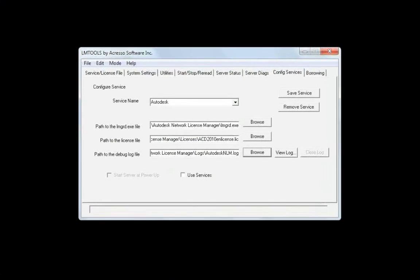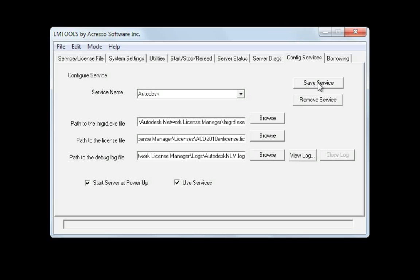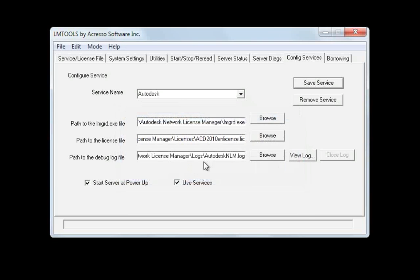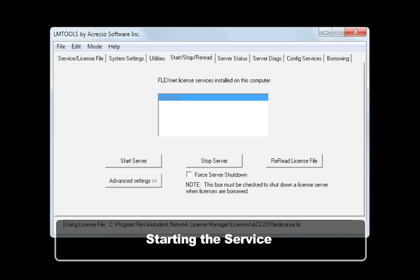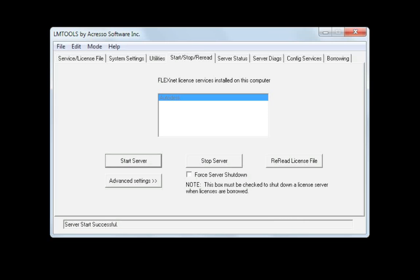After you've specified these files, check the use services option and then check start server at power up. This option ensures that the license manager will start automatically if the server has been rebooted for some reason, such as a power outage or maintenance. Now we want to save the service. Confirm and say yes. And then we want to switch to the start stop reread tab. The Autodesk service should already be selected. If not, just select it and then choose start server. You should see a message at the bottom that says server start successful.